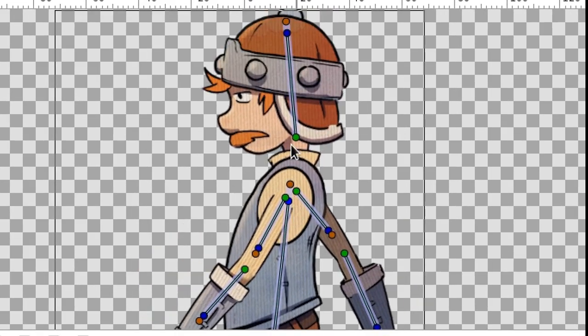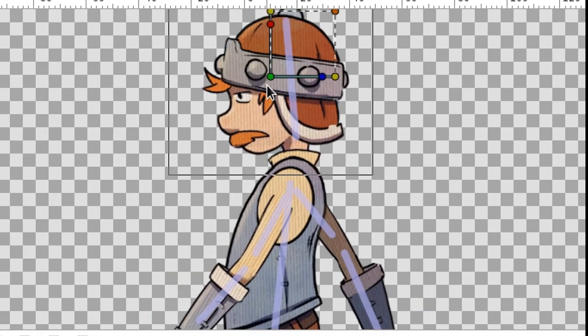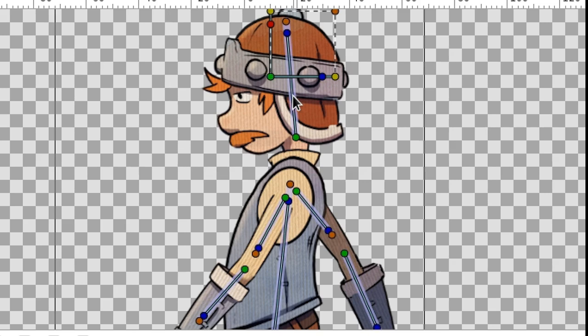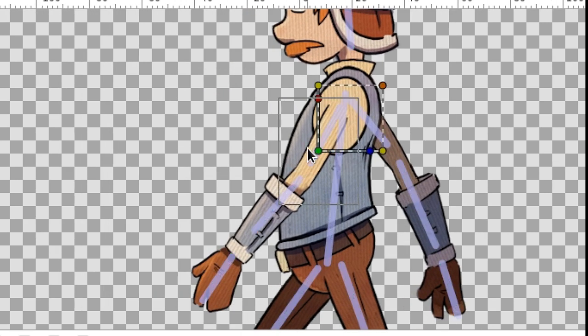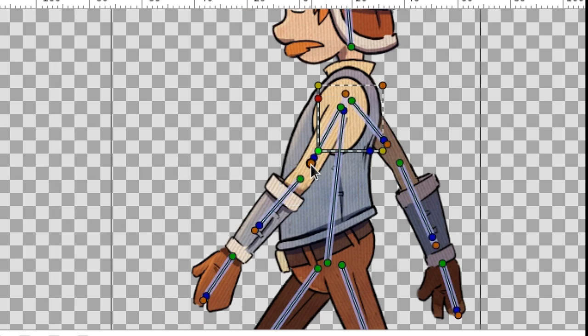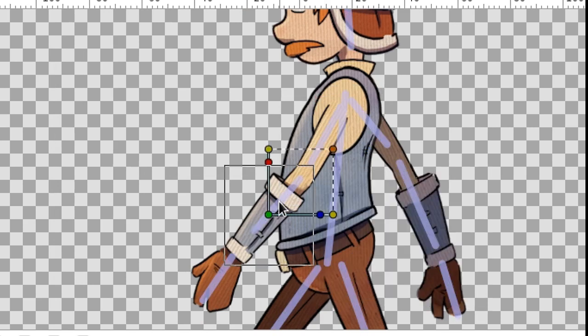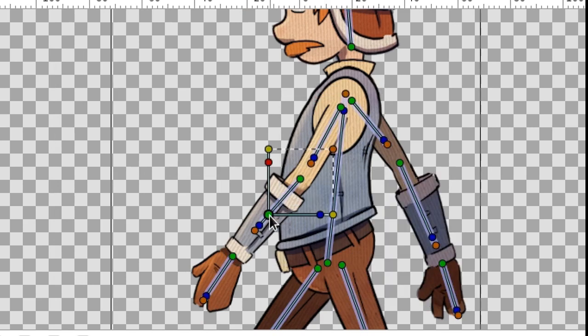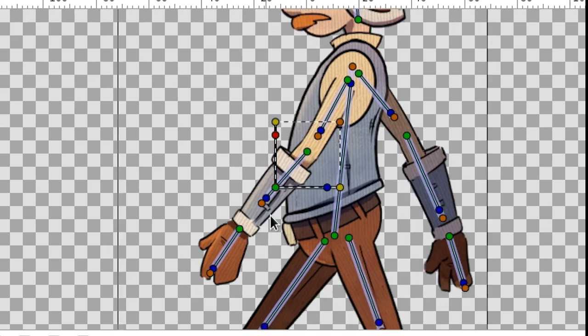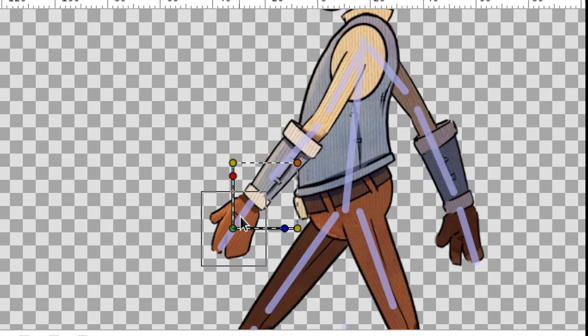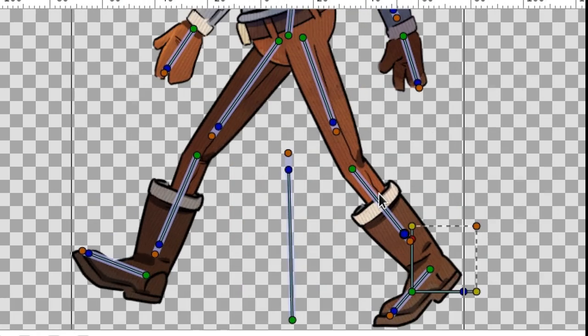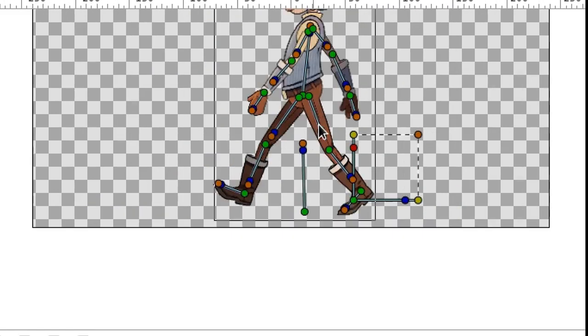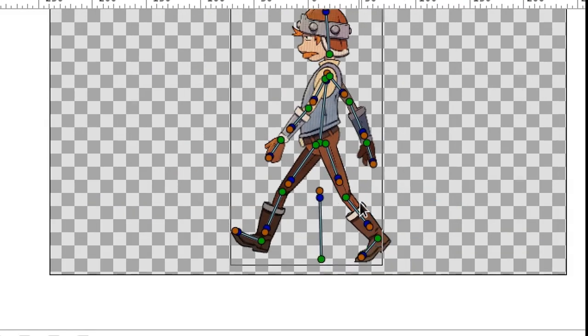The body is linked now. Let's connect all the remaining parts in the same way. If you have linked some part to the wrong bone, just link it to another one. It will reconnect automatically. The character is ready. Let's try to move him.